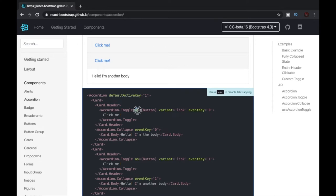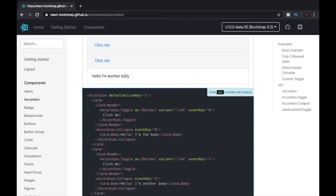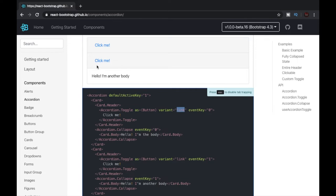Accordion.toggle has an attribute called 'as' which is set equal to button. This makes this link a button. After that we have variant equals link, which styles this button to look like a link. And then we have another attribute called event key which is set to 0. This binds the first link to the 0 index.